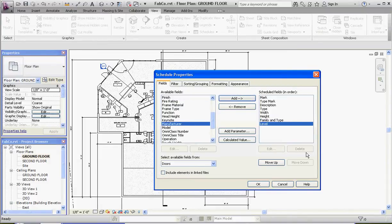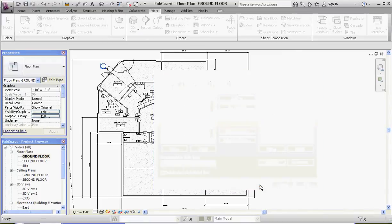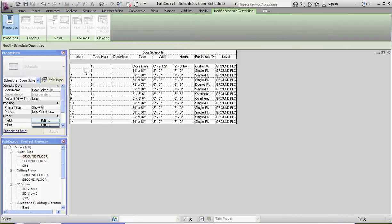When you click OK, there's our schedule. Let's talk about this. We're going to go back and make some changes. Our mark — we want to center those numbers. Same with type mark. Description we'll add as we see fit. Pretty much all the other information is filled in for us. Our level is going to show ground floor.